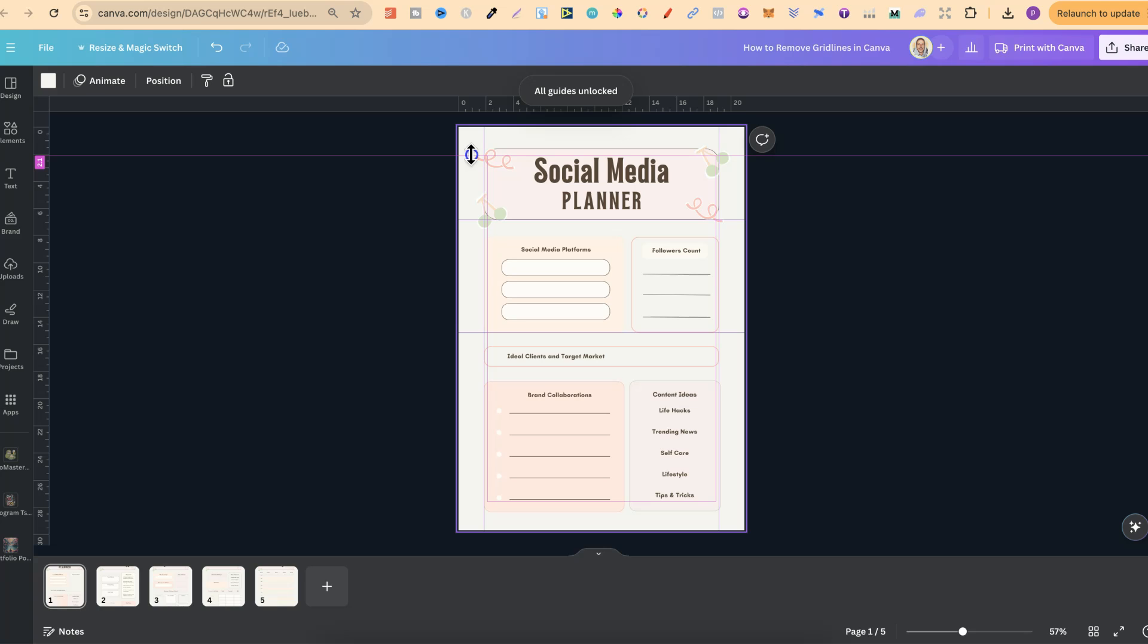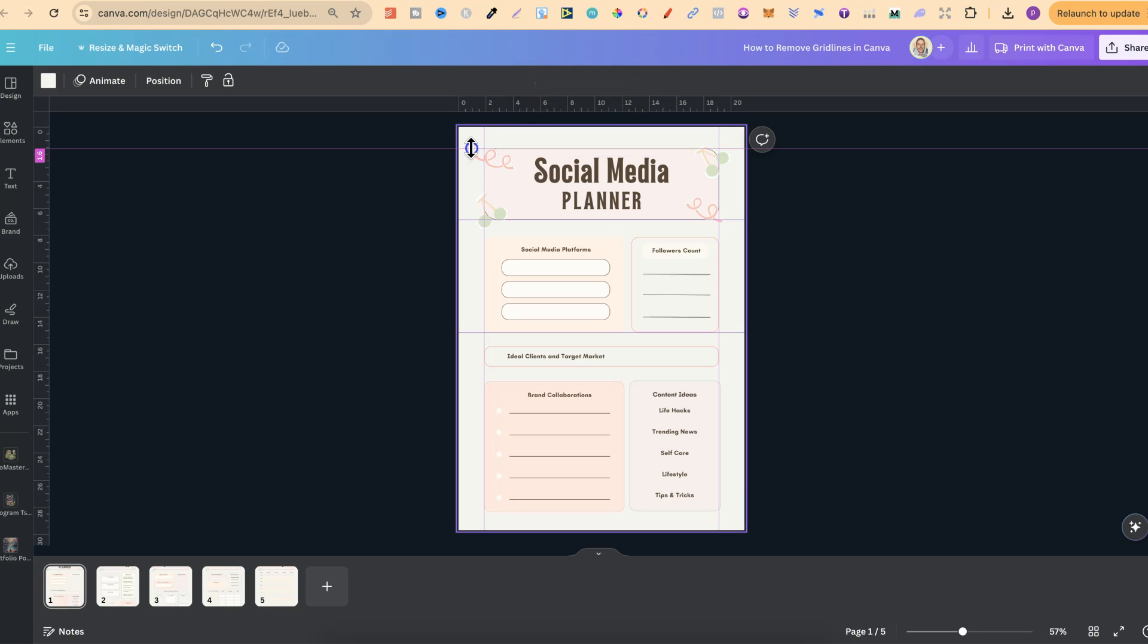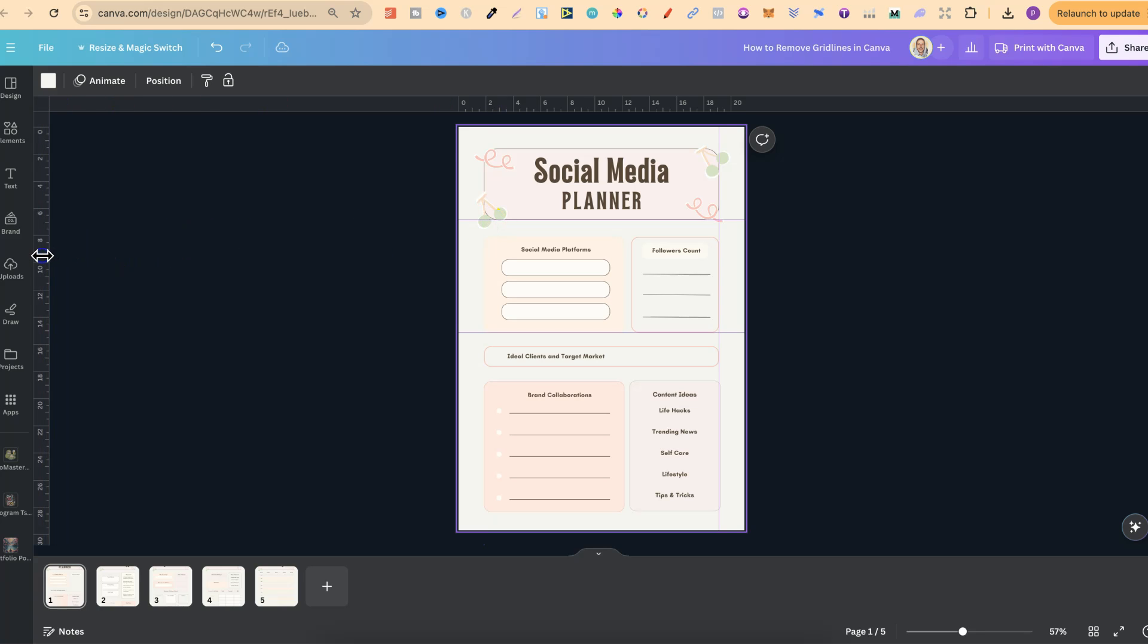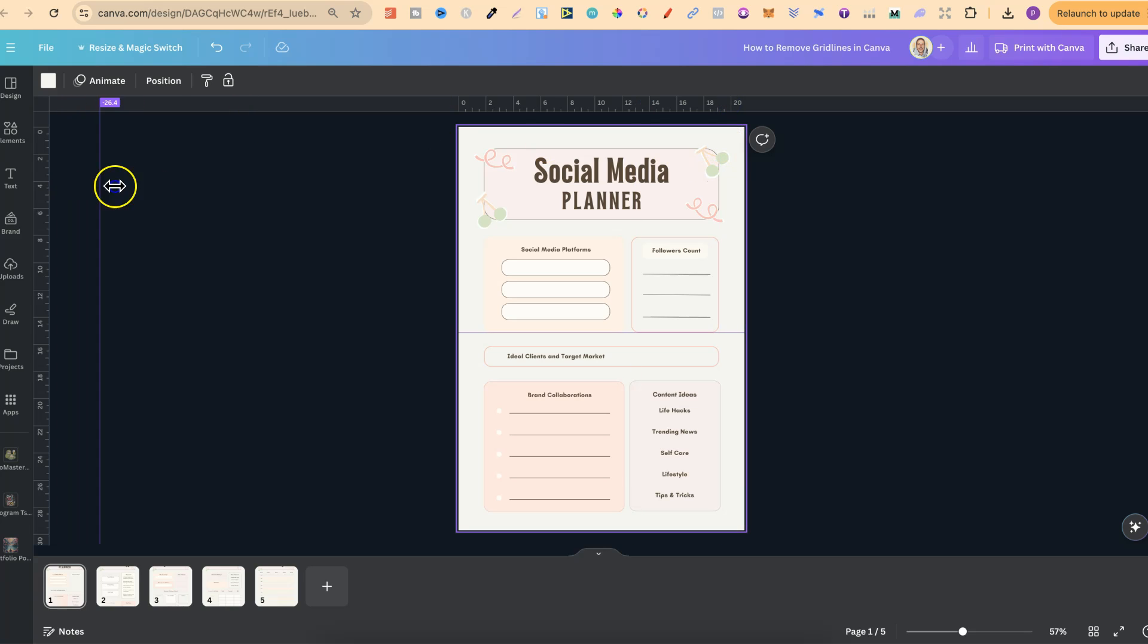Now, all that we have to do is simply click onto the grid line and move it back into the rulers just like that.